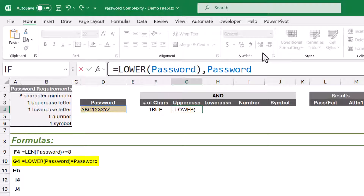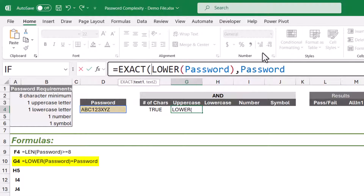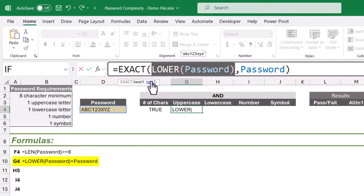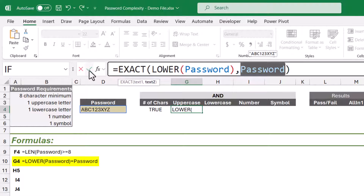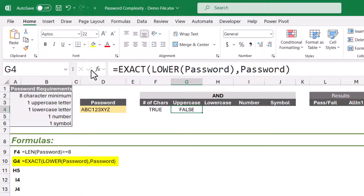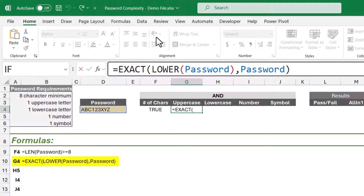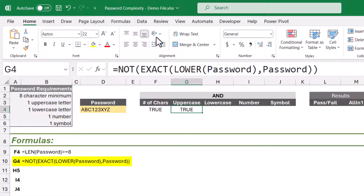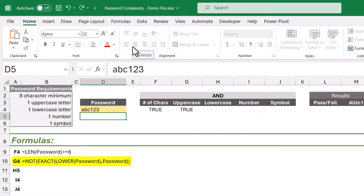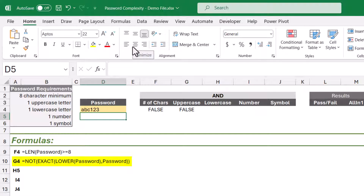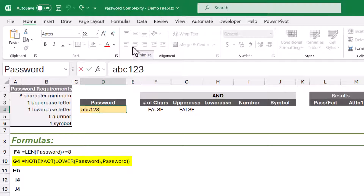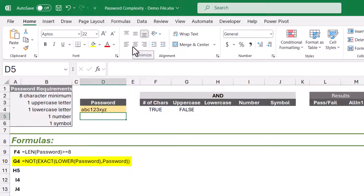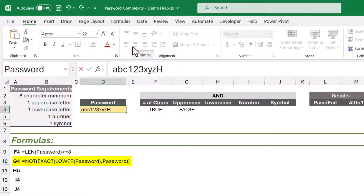So instead, we're going to wrap this LOWER function in an EXACT function, because EXACT will test the lowered version of the password against the original password in a case-sensitive way. When we check, the EXACT test fails because these two are not exact — which for our purposes is a good thing, because it means the uppercase requirement is met. So we need to flip the true-false response, and we wrap the EXACT LOWER formula in a NOT function. Now if we type in all lowercase like abc123, we don't meet the uppercase requirement. If we add one uppercase letter, like an H, now we pass the uppercase test.